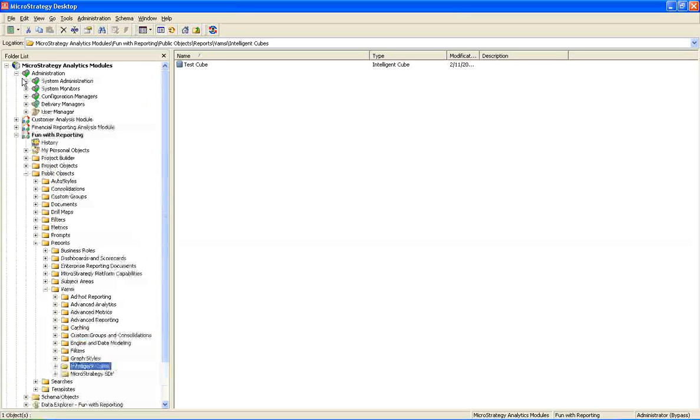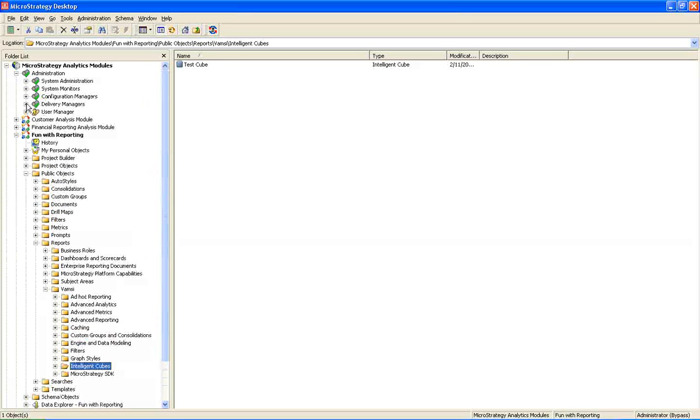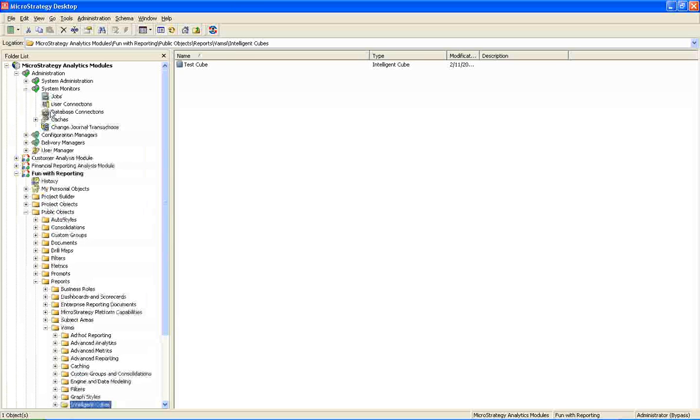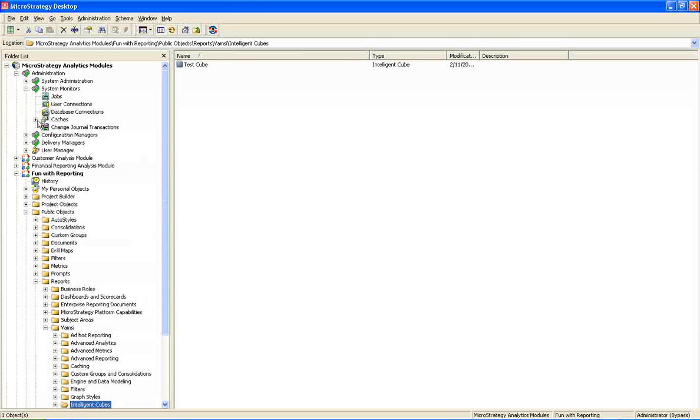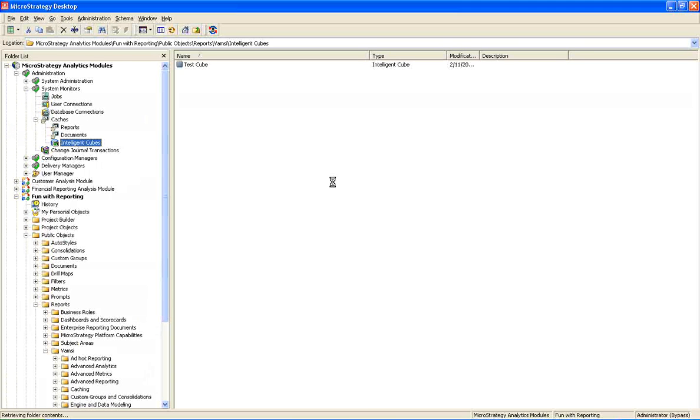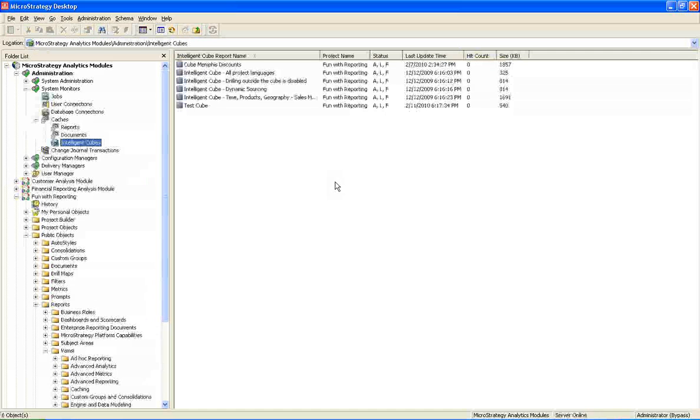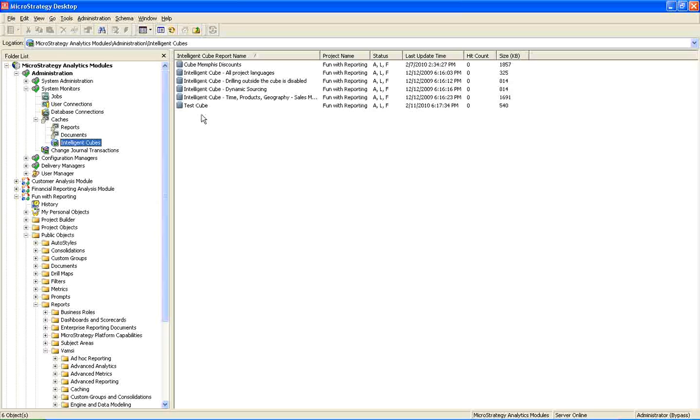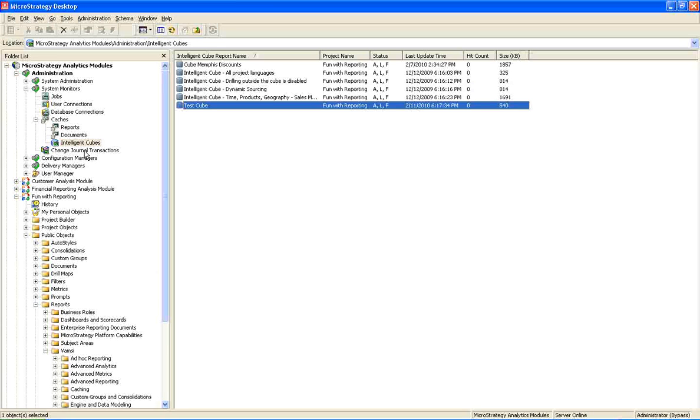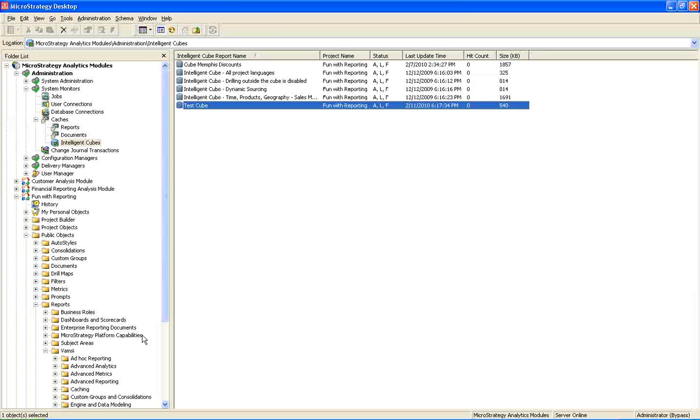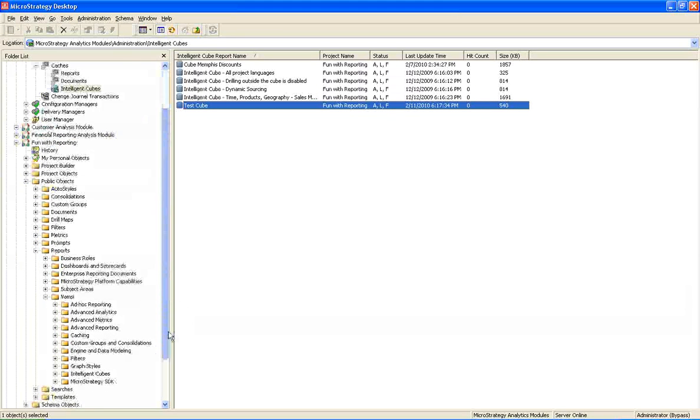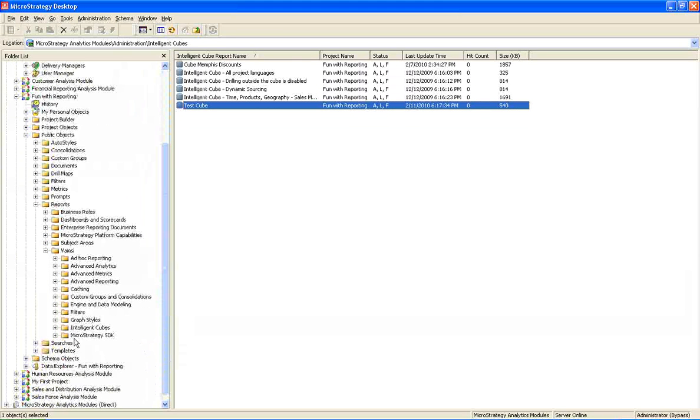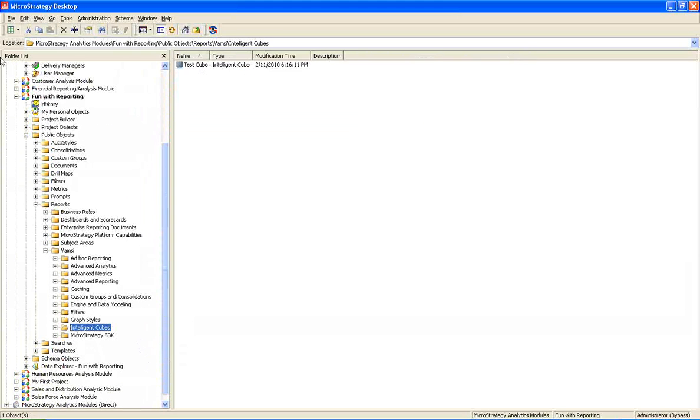So we can monitor the cube cache under the administrative section. Go to the system monitors. Under the administration, go to system monitors, under cache. There is something called as intelligent cubes. Under that we can find the test cube which we recently ran. So when we schedule it, it will automatically get updated. This cache will automatically get updated.